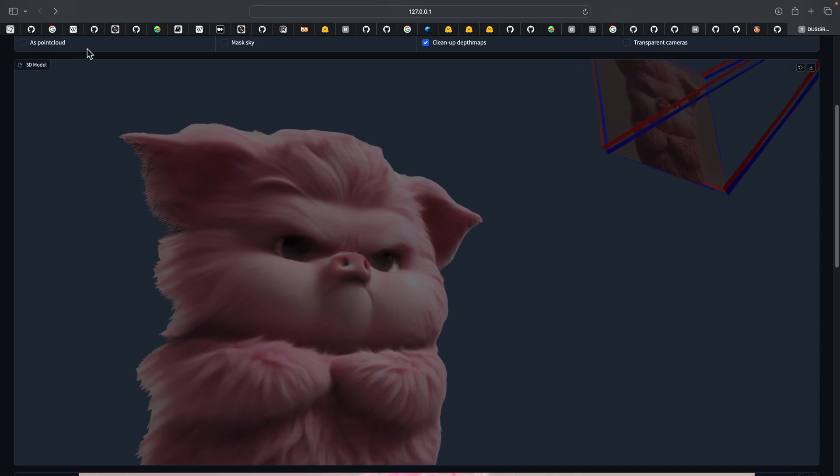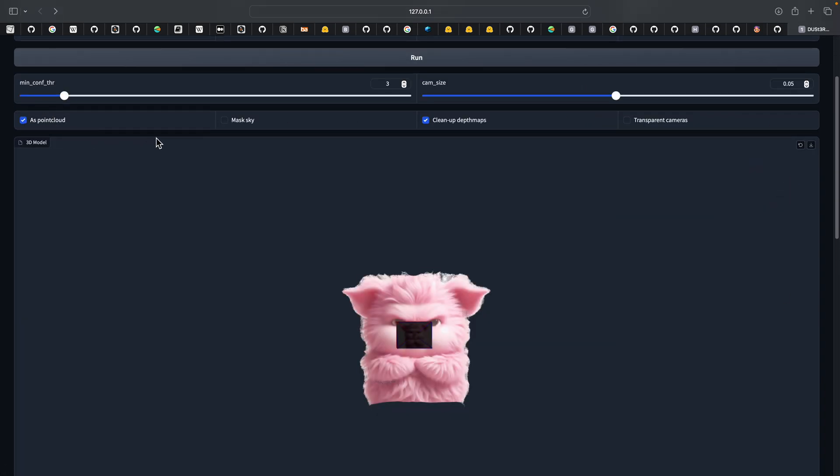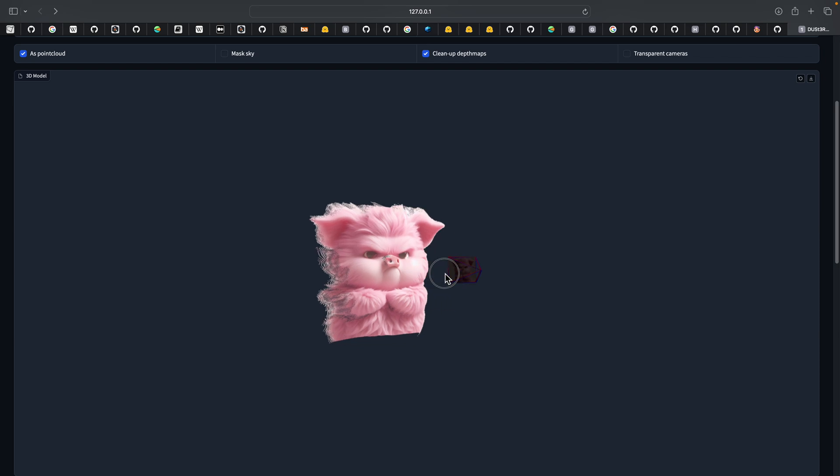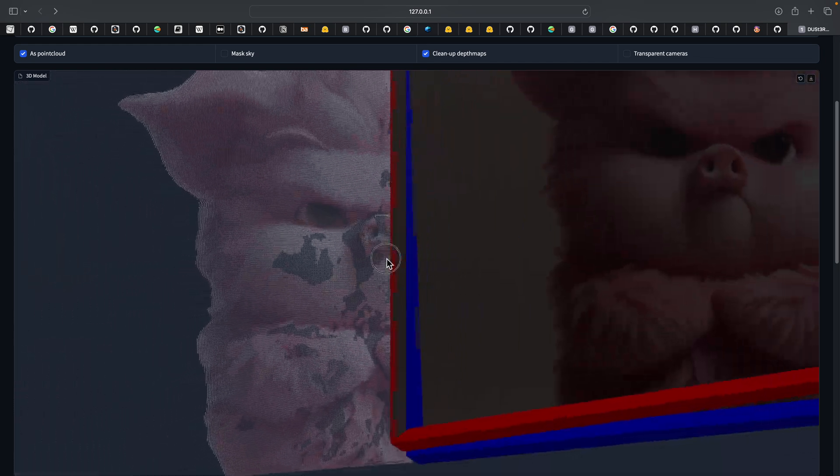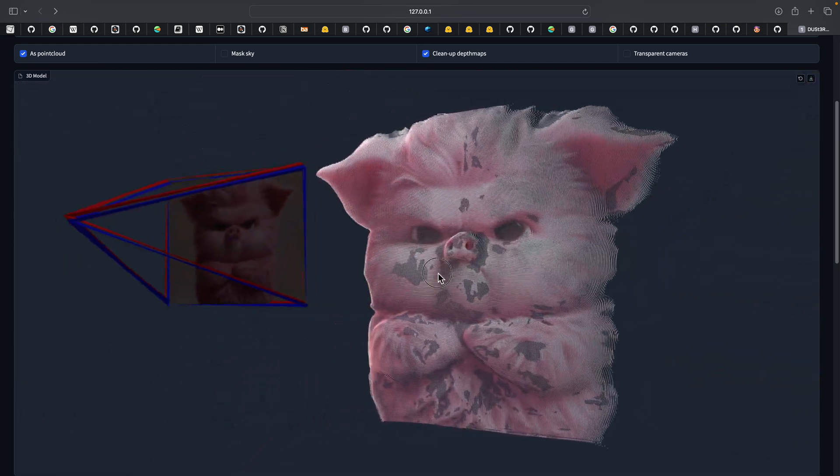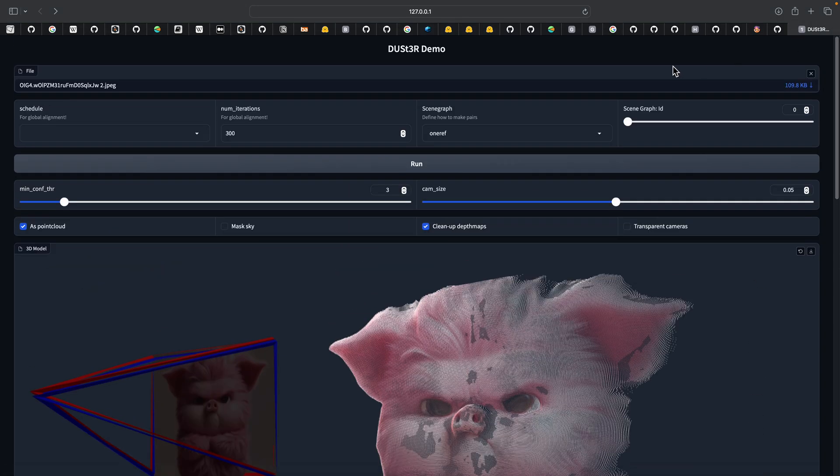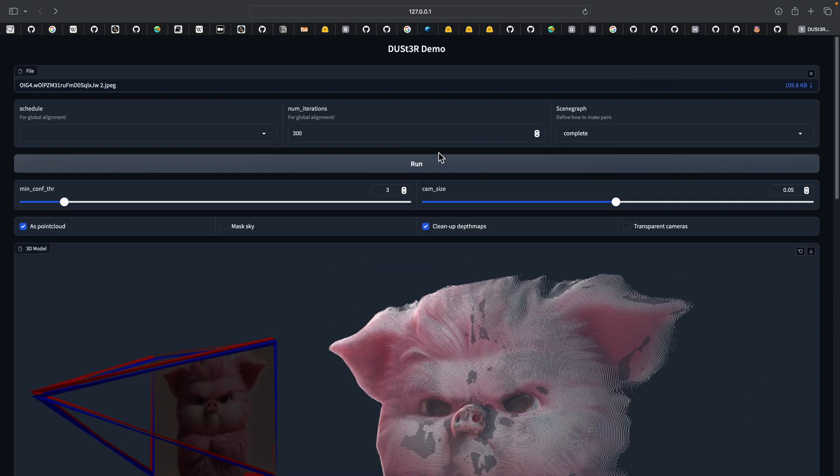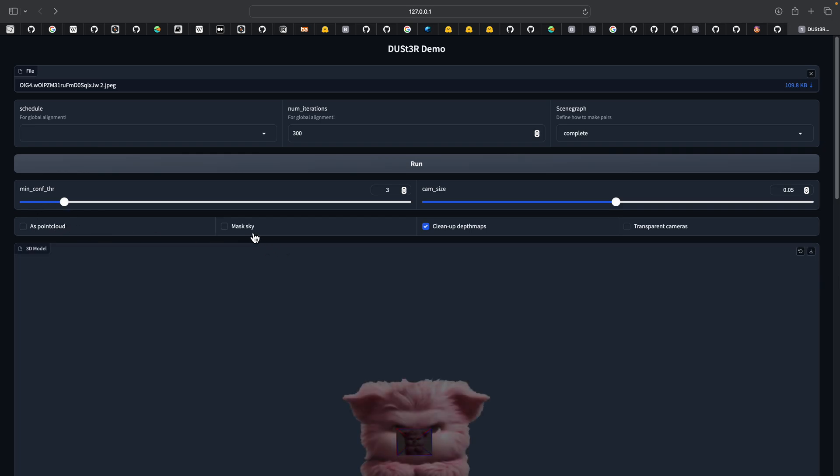There's also an option here to use it to create a point cloud. You can see it's really, really dense. I think the default is actually complete. Let's turn off this 'mask the sky.'